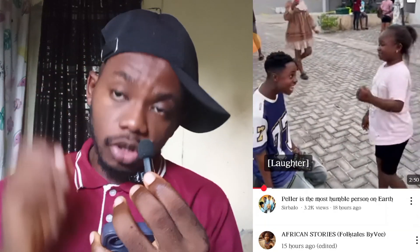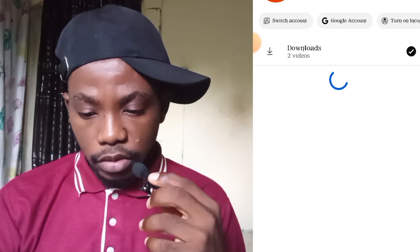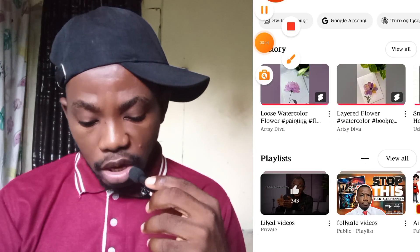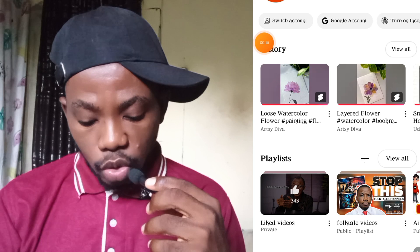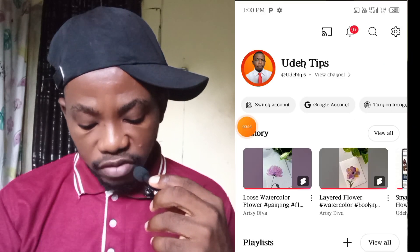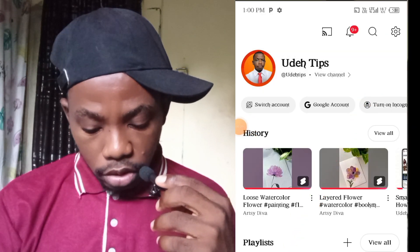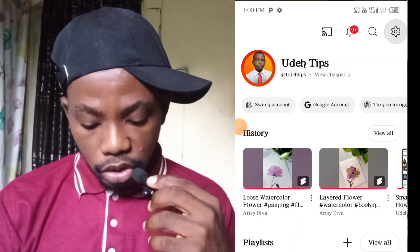The first thing we need to do is log into studio.youtube.com. To do that, go to your YouTube app. Once you go to your YouTube app, go to your settings and click on it. I've done this before, but let me do another tutorial from scratch on how to do it.